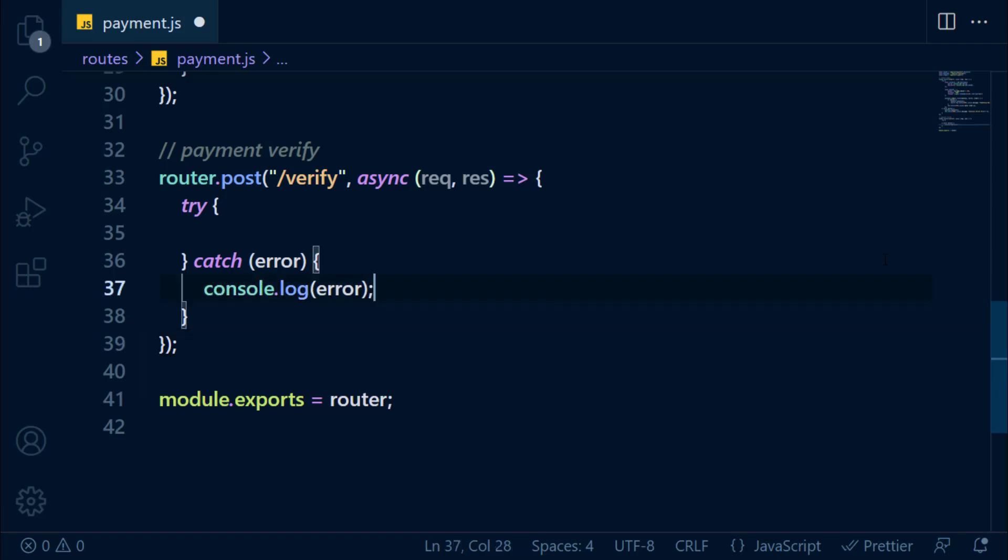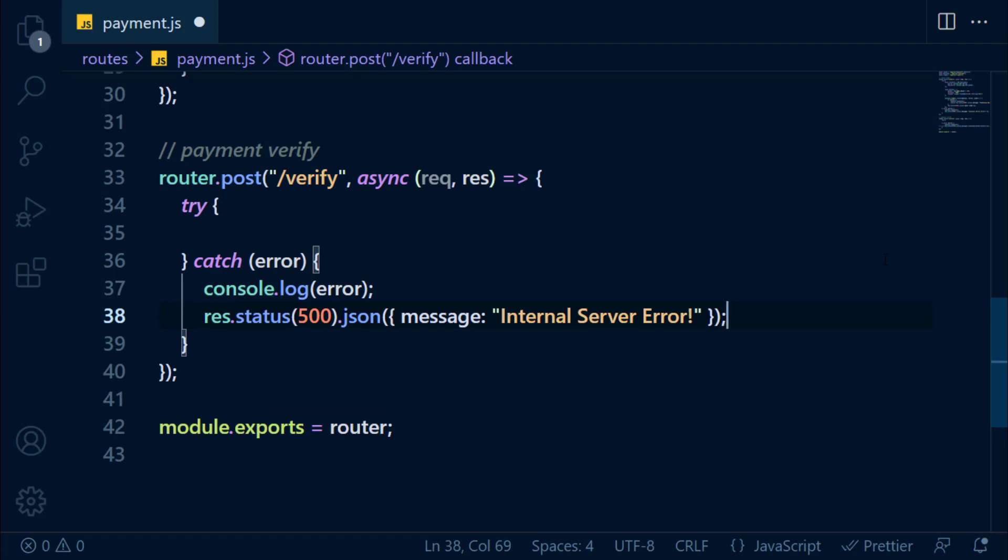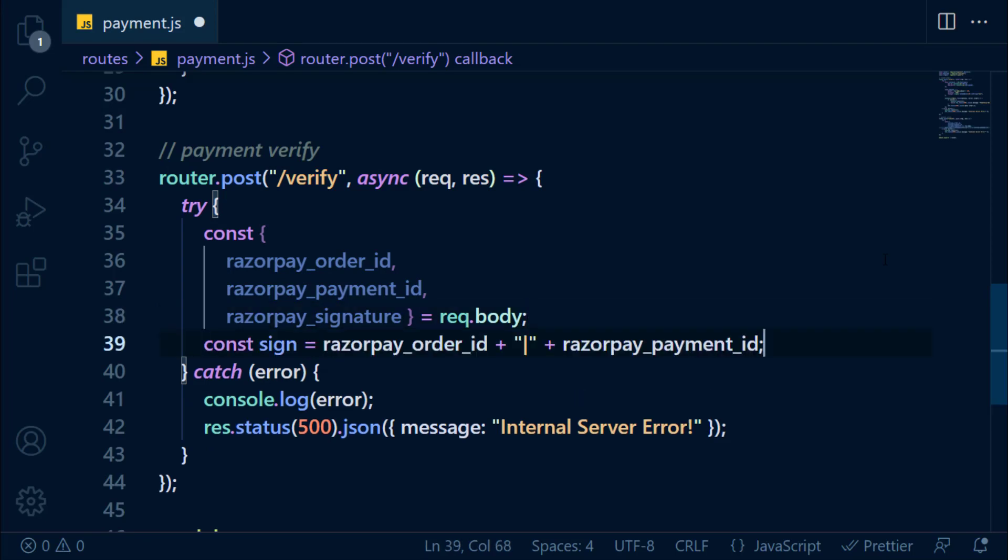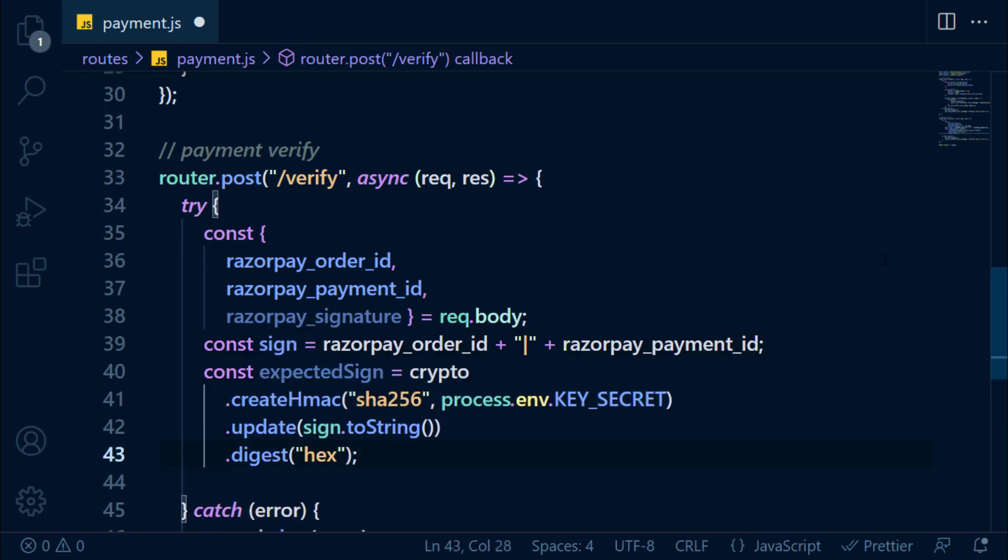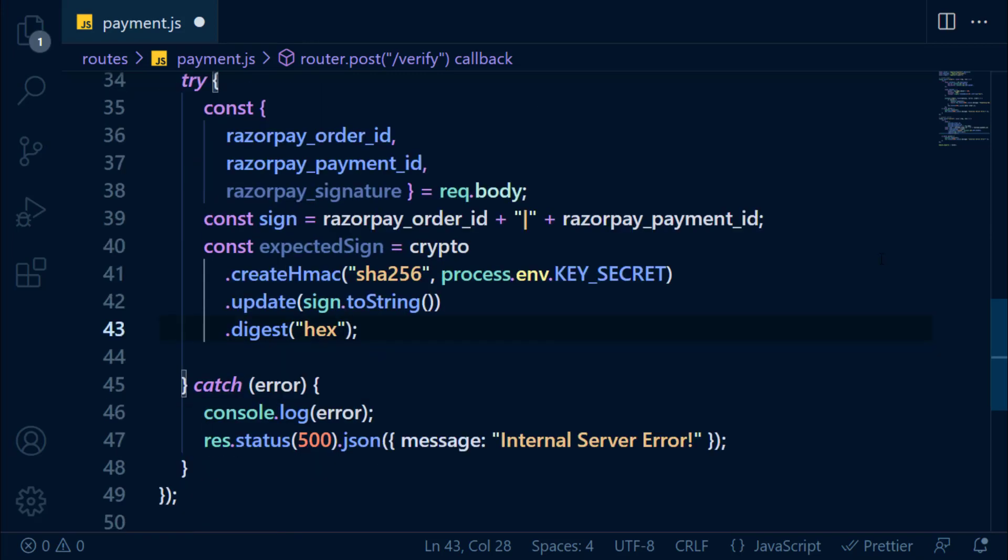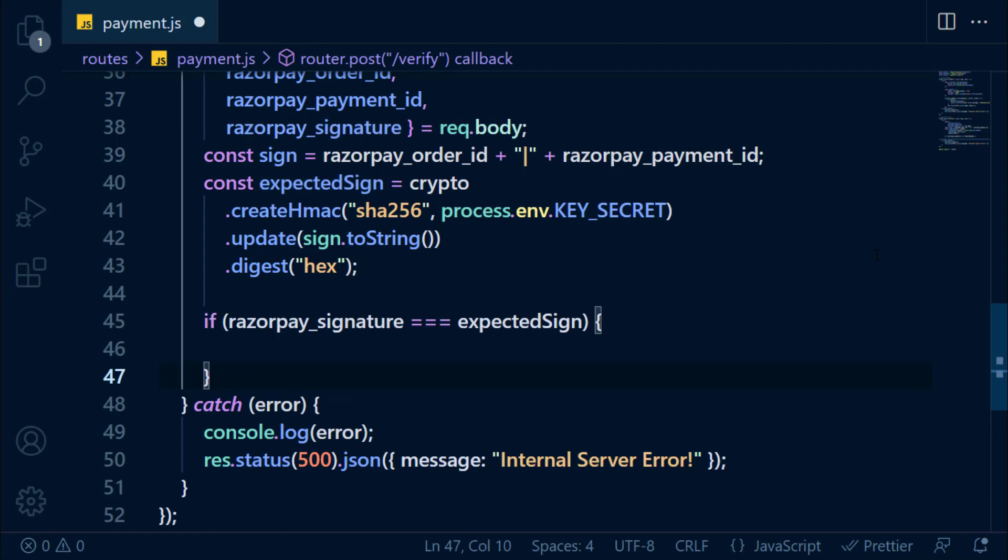In the catch block, if error occurred, we're going to console.log and send a response with message. Let's destructure request.body to get order ID, payment ID, and signature. Combine order ID and payment ID with a vertical bar and save it in a variable. Razorpay gives us a way to decrypt the payment signature. Check out the documentation. You will find this particular code to decrypt the signature. The signature which we get from request.body is equal to the signature we created.